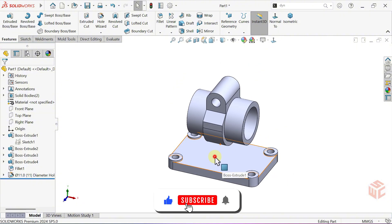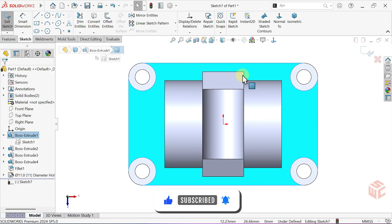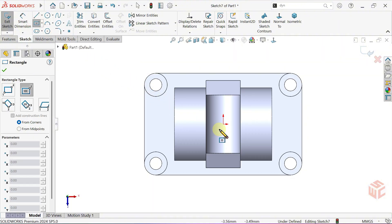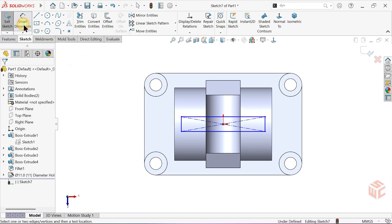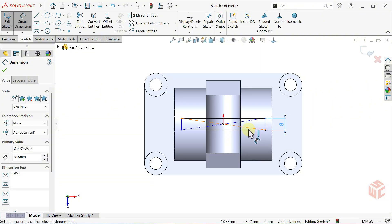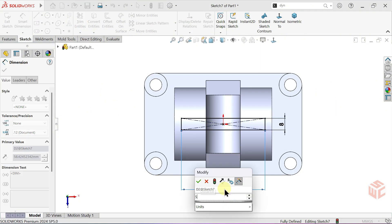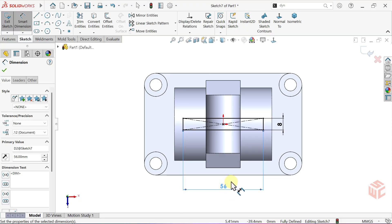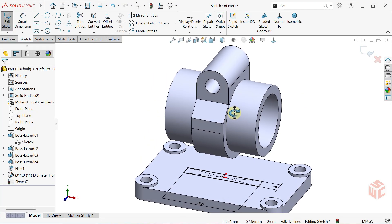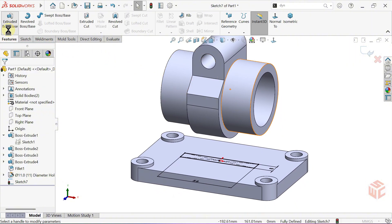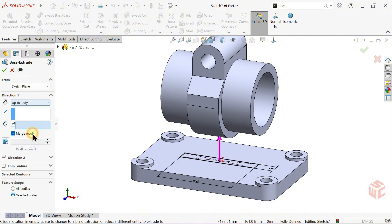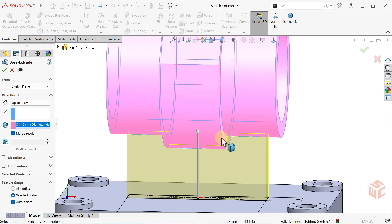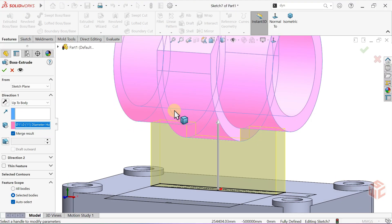Open a sketch on this face. Set the view to normal to. Activate the center rectangle tool. Draw the rectangle centered at the origin. Again, activate the smart dimension tool. Set one side length to 8 millimeters, set the other side length to 56 millimeters. Enter the extruded boss base command. This time set the end condition to up to body. Up to body makes the extrusion stop when it reaches the surface of the selected body. Click OK to confirm.